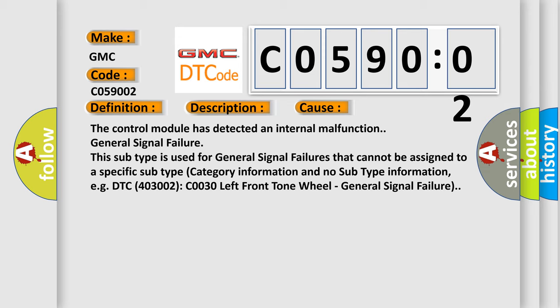For example, DTC 4003002 C0030 left front tone wheel general signal failure.